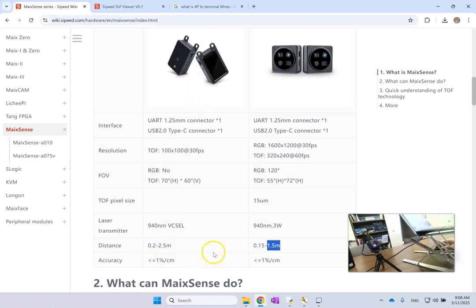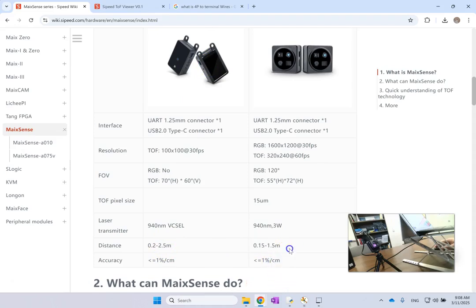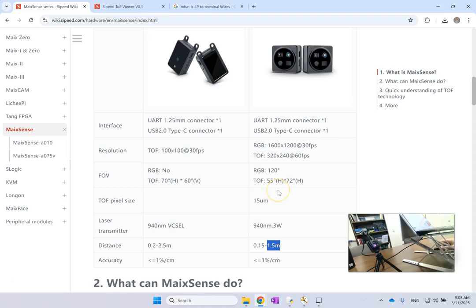This other one on the left which is only the depth, it has no RGBD, it can go a little bit further, but this one is only between 15 centimeters and ten times more. And the accuracy is basically less than or equal one percent, so if you are measuring one and a half meters, one percent of that is about 15 mil or 1.5 centimeters, which is not bad.